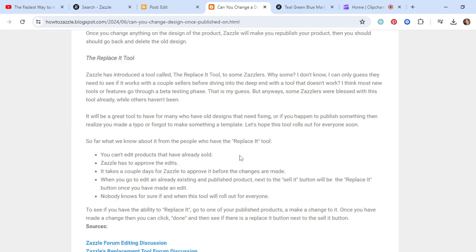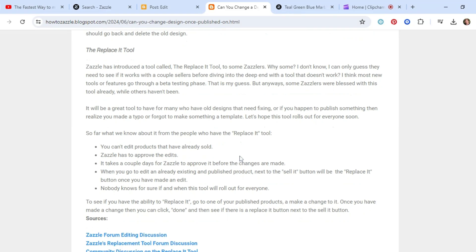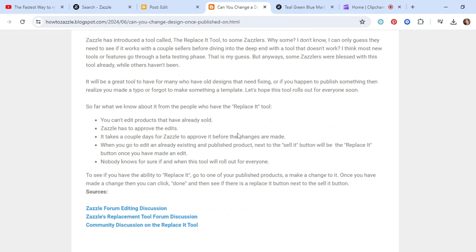or that's what some people have reported back. If you have many sales on a product, it's not going to let you replace it. The Replace-a-T button might be there, but Zazzle might reject your change. We also know that Zazzle has to approve the edits. It takes a couple of days for Zazzle to approve it before changes are made to your product.